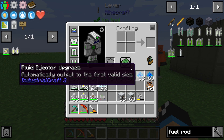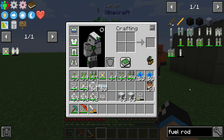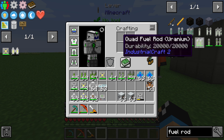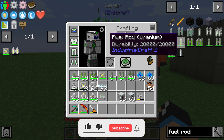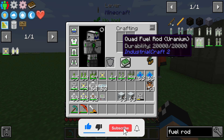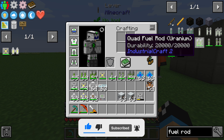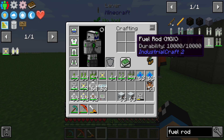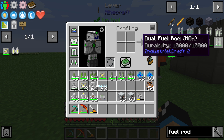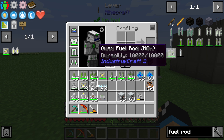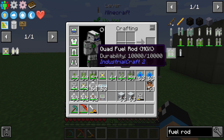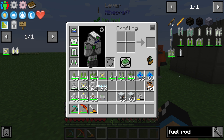Put the uranium in the furnace to get nuggets or ingots. There are the normal fuel rod, the dual fuel rod, the quad fuel rod, and there is also a MOX variant. The MOX quad fuel rod has a lot more energy output but lower durability.